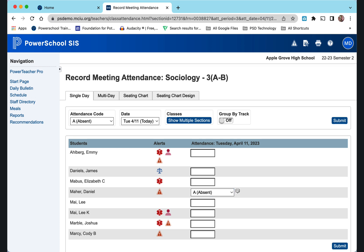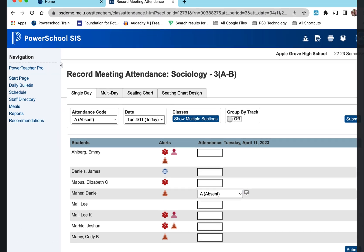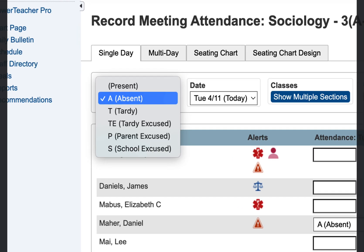You can do that for any student using any of the codes, which include tardy, tardy excused, parent excuse, and school excuse.